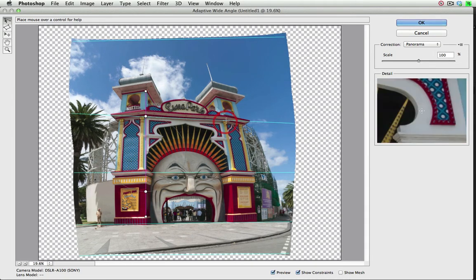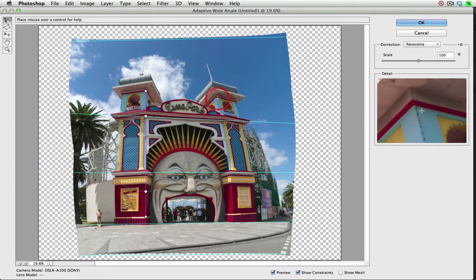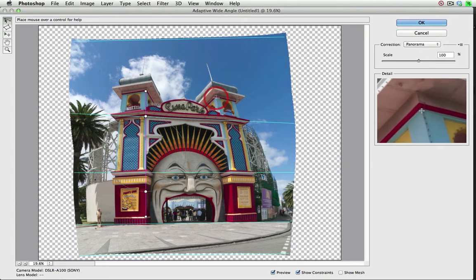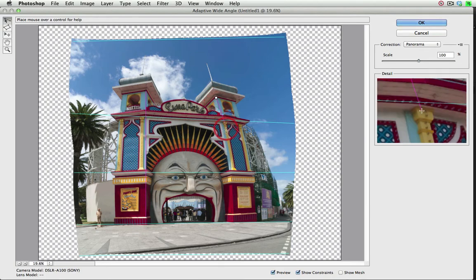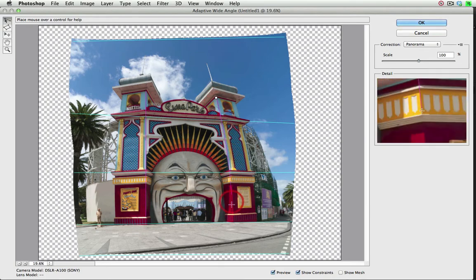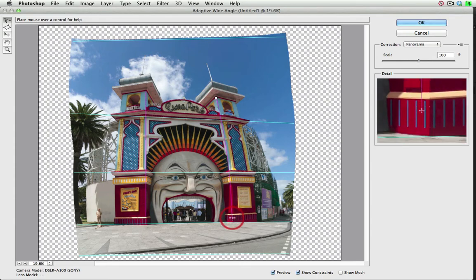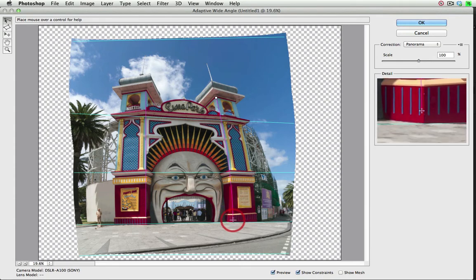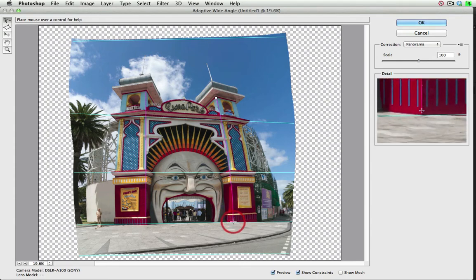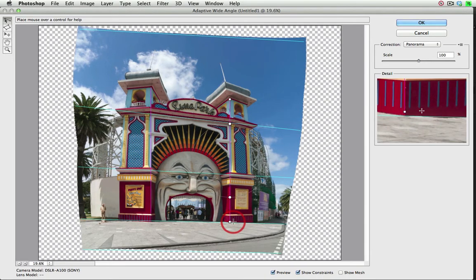And we're going to do the same thing on the other side of the building, again using that detail window. If I want this to be a vertical from the outset, then I can just hold down the Shift key as I drag this, and this will make sure this is a vertical just in one operation like so.